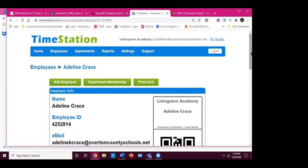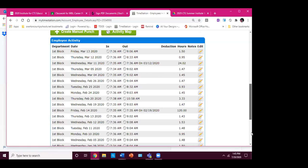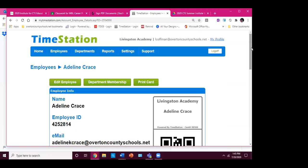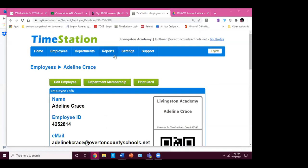Regarding cost — I contacted Time Station and since I'm in a school, they allowed me to have a free account for up to 60 students. It gives students a little accountability to be where they're supposed to be when they're supposed to be. Again, this is just a resource — not something you necessarily have to do.